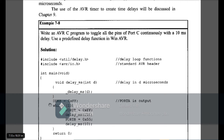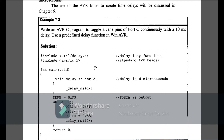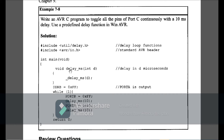Example 7-8 is: write an AVR C program to toggle all bits of Port C continuously with a 10ms delay. In the previous example we used 100ms delay; now I am using a 10ms delay and Port C as output. In the main function I declare the delay function in microseconds, declare Port C as output, set Port C to 0xFF, call the delay function, then set Port C to 0x55 (010101), and call the delay function again. This toggles Port C with a 10ms delay.